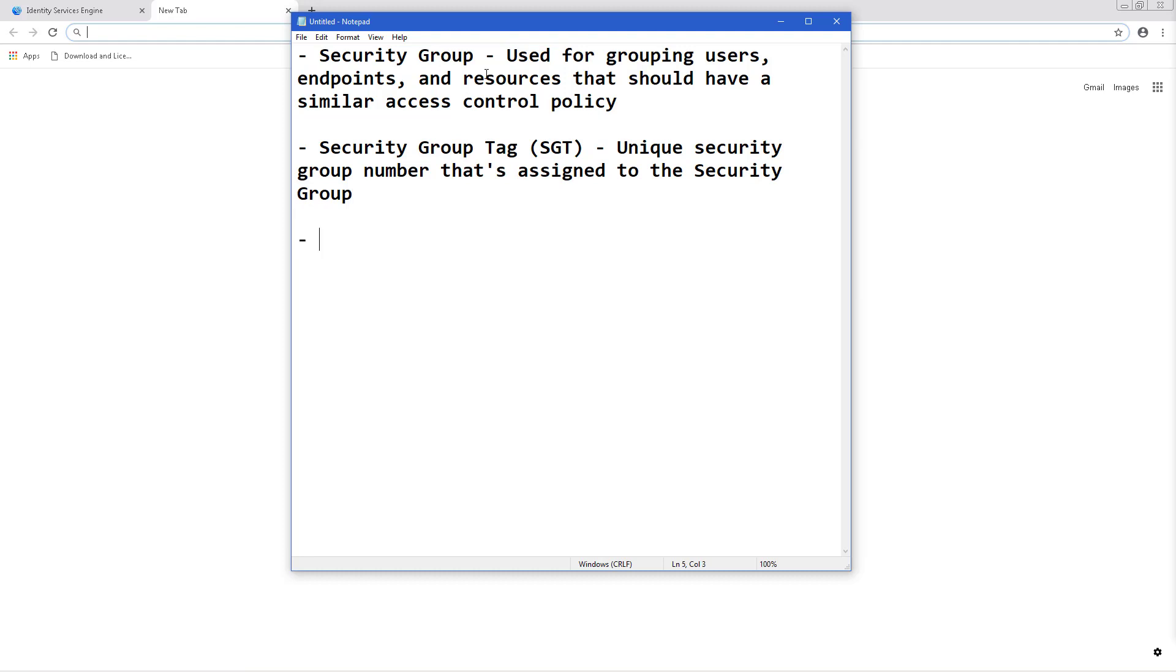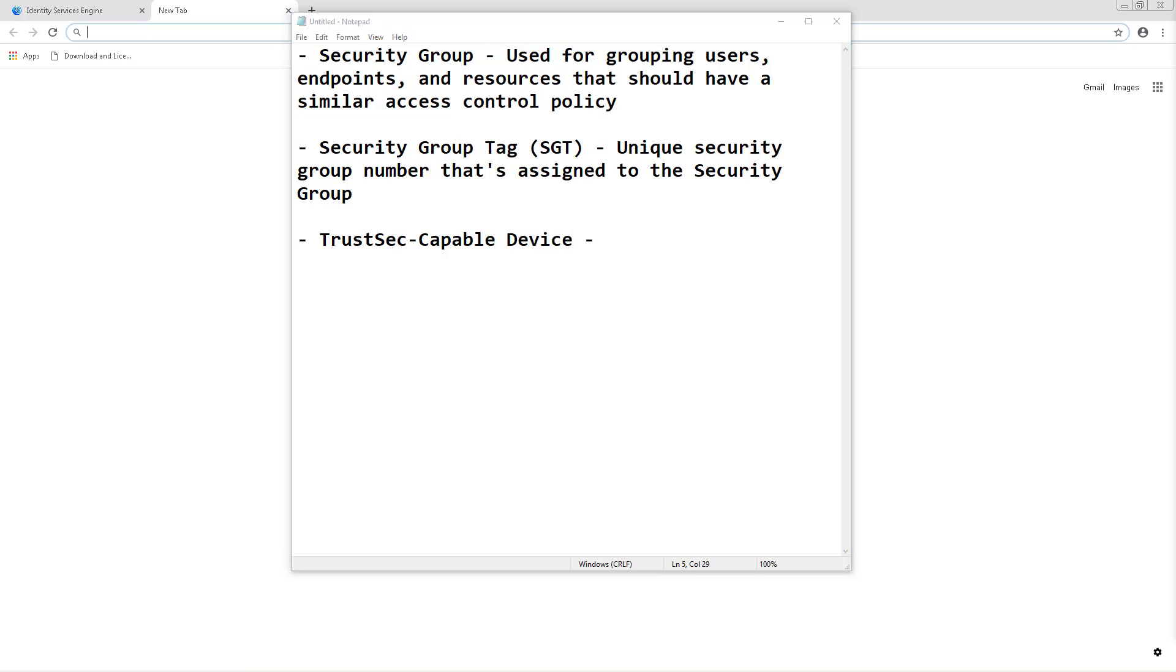A TrustSec capable device is a network access device that's capable hardware and software-wise of understanding, applying, and using security group tags.